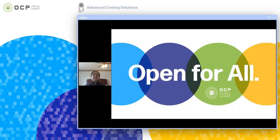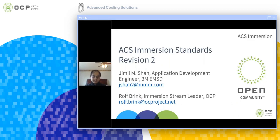Hello everyone. This is a community presentation by Advanced Cooling Solutions of Racken Power Project Group, which is the Immersion Workstream, working on the Immersion Standards or Immersion Requirements White Paper. I'm Jamil Shah, an Application Development Engineer at PMEMSD Fluids Lab, along with Rolf Brink, CEO at Pritas and Immersion Stream Team Leader for OCP.